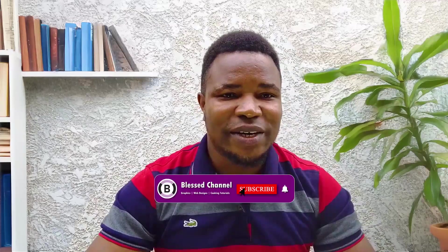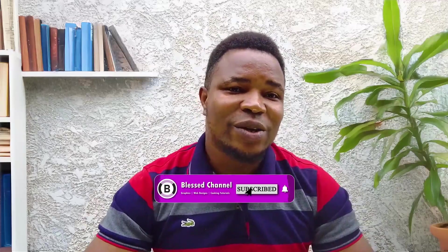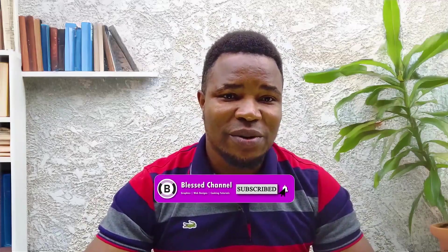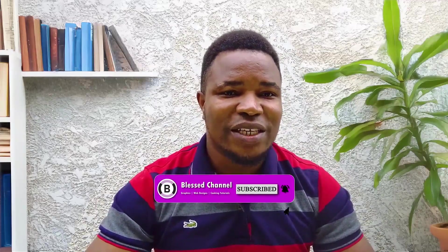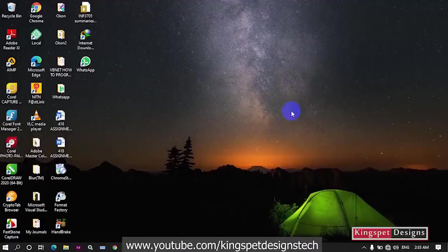Hello everyone, you're welcome to Blast Channel. My name is Kingsley and I'm excited to share another tutorial with you today. If you're new here, please consider subscribing and clicking on the notification bell so that you don't miss out on future videos like this one. In this tutorial I'm going to be showing you how to fix common CorelDRAW problems.